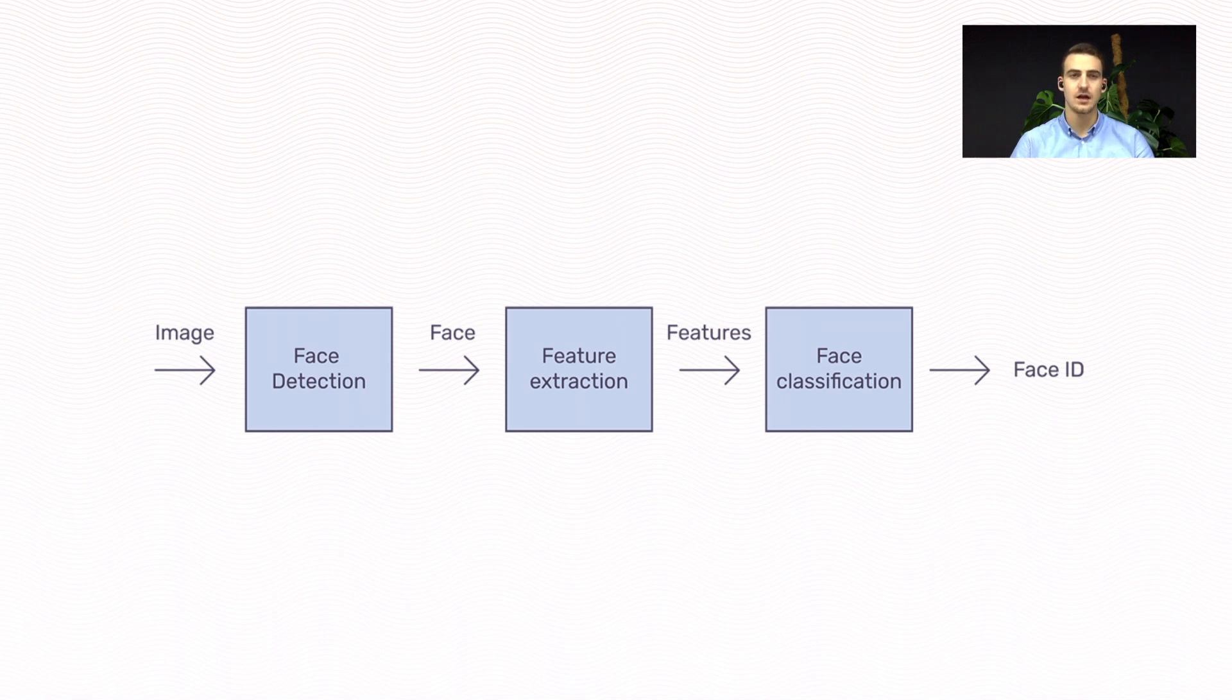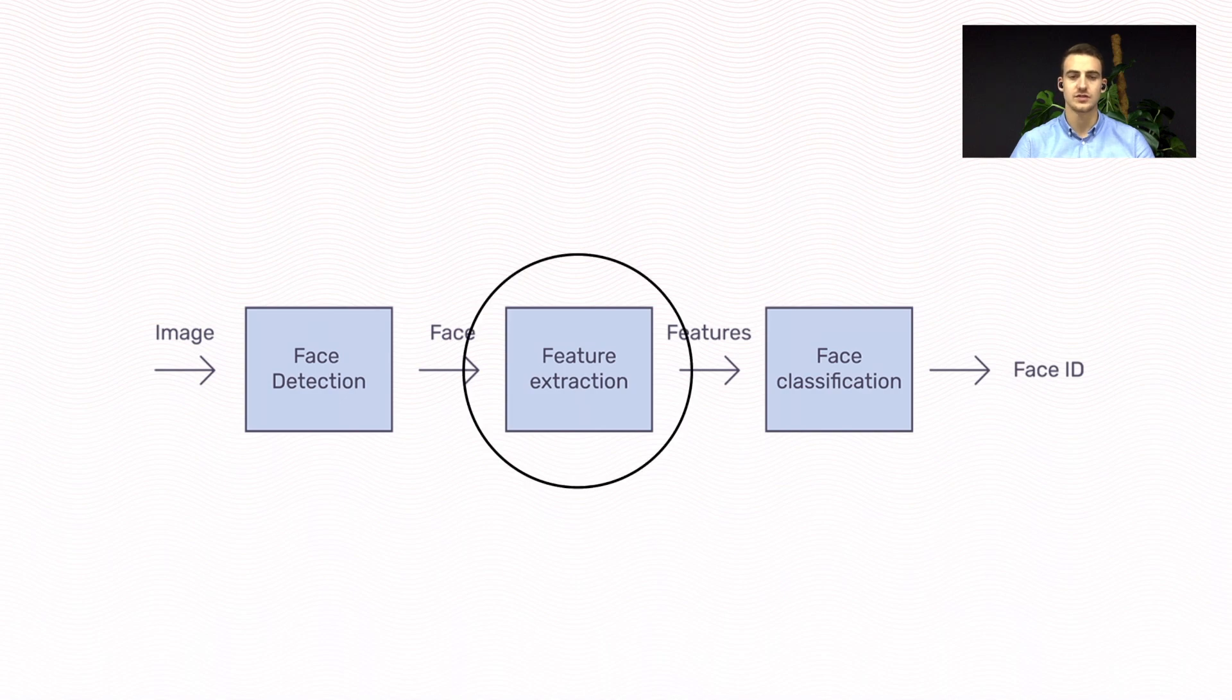In this talk, I'll focus on the core part of face recognition, which is the feature extraction part.